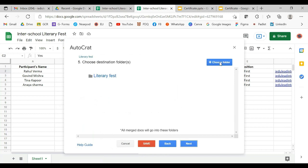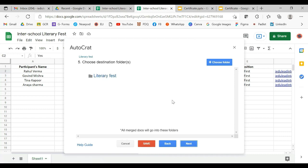This says 'Choose a folder'. If there is a particular folder in which you want all the certificates to go, you can choose that folder. We have already created a folder in the drive — the Literary Fest folder — so let all the certificates go in this folder. If you want different folders for different schools, you can create those folders in your Google Drive and choose them accordingly.